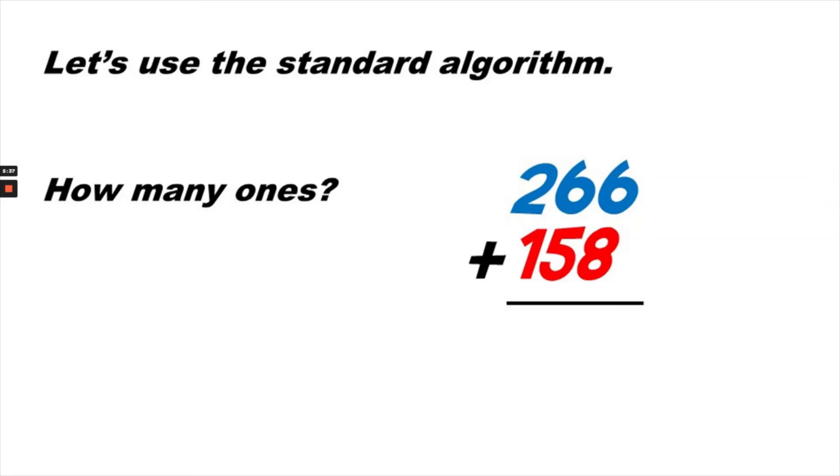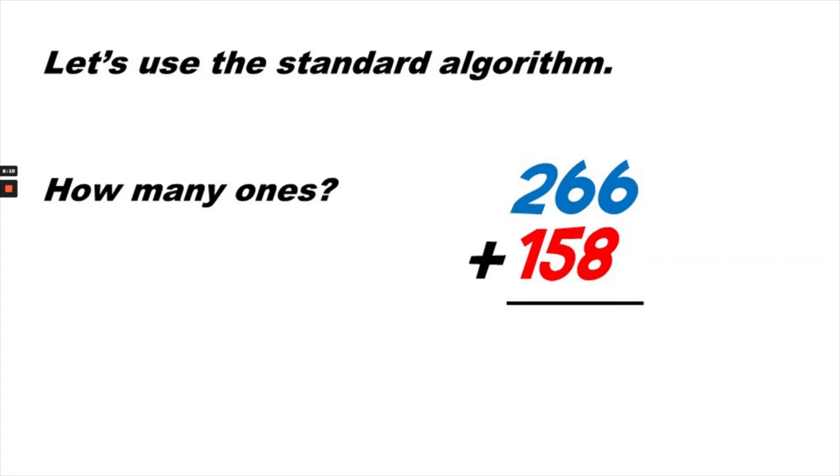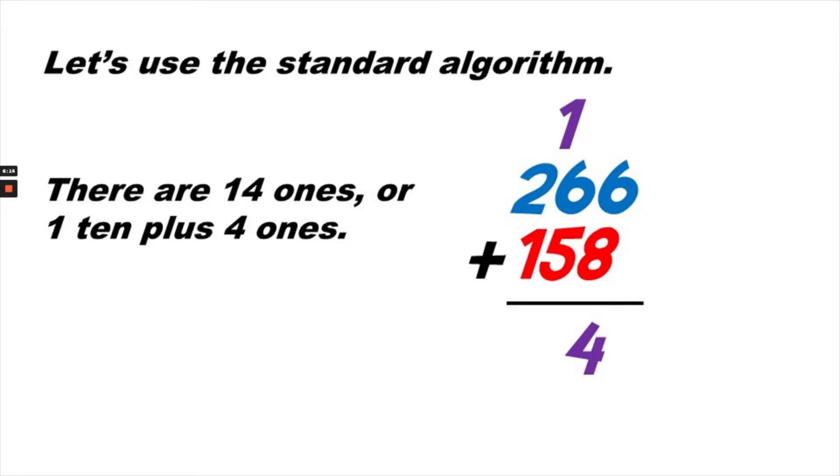So using the standard algorithm, we would stack the numbers. 266 plus 158. We are always starting in the ones place when we are adding three digit numbers, so we will find out first what is 8 plus 6. We can count up from 8: 9, 10, 11, 12, 13, 14. 8 plus 6 or 6 plus 8 is 14. There are 14 ones. 14 is the same as saying one 10 plus four ones. So the four ones goes below the black line, and the one is carried over as an additional 10 to go in the tens column.